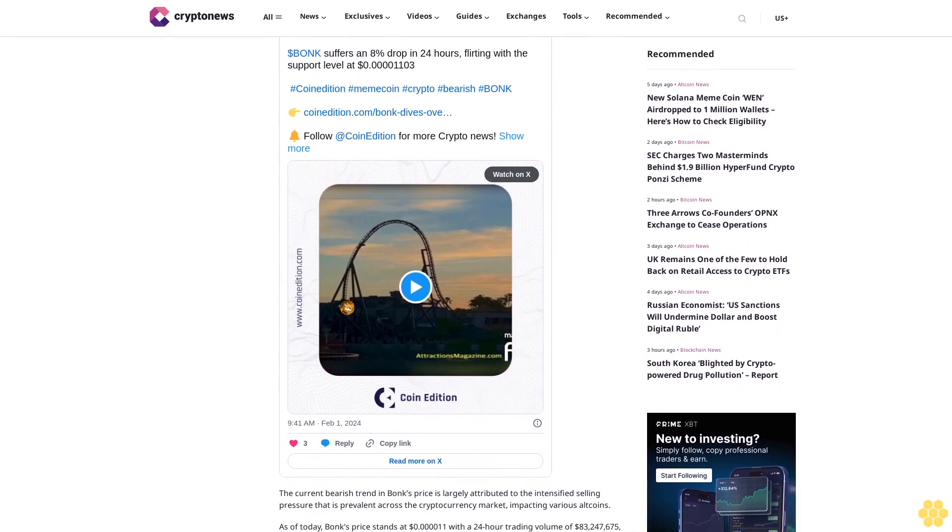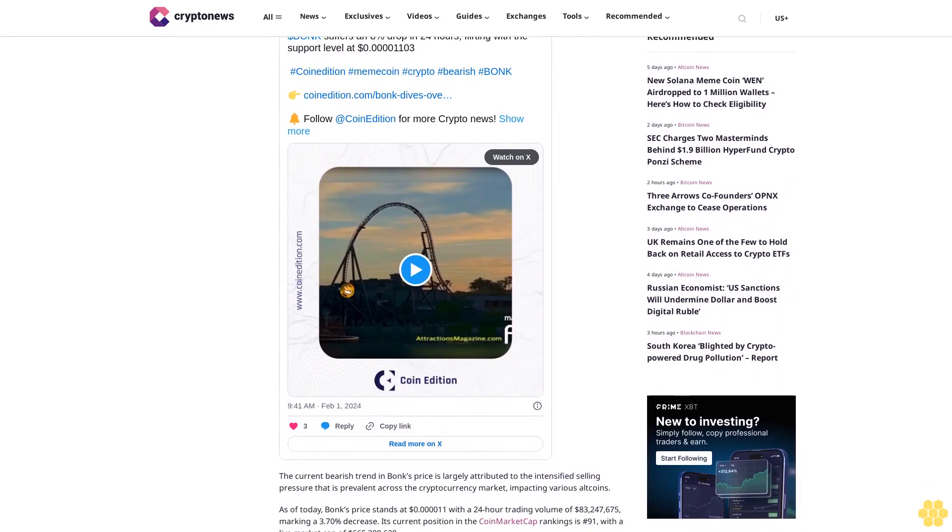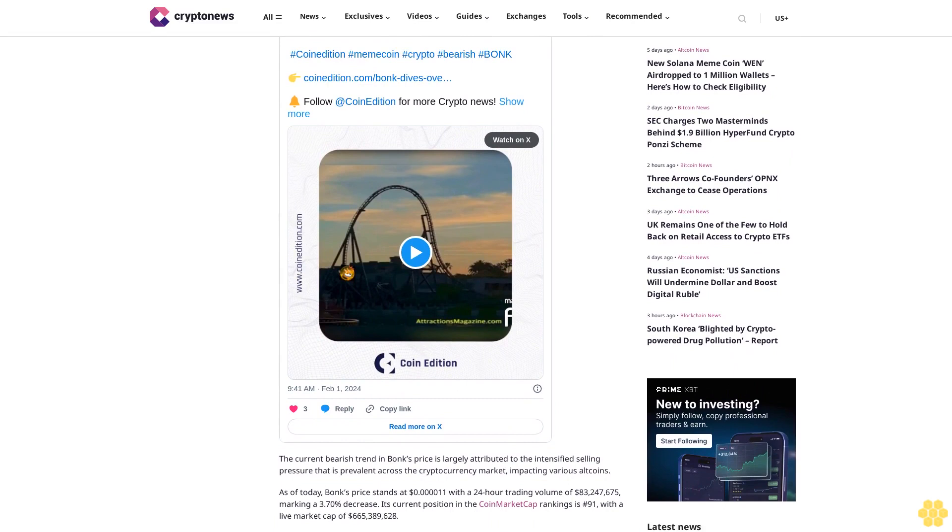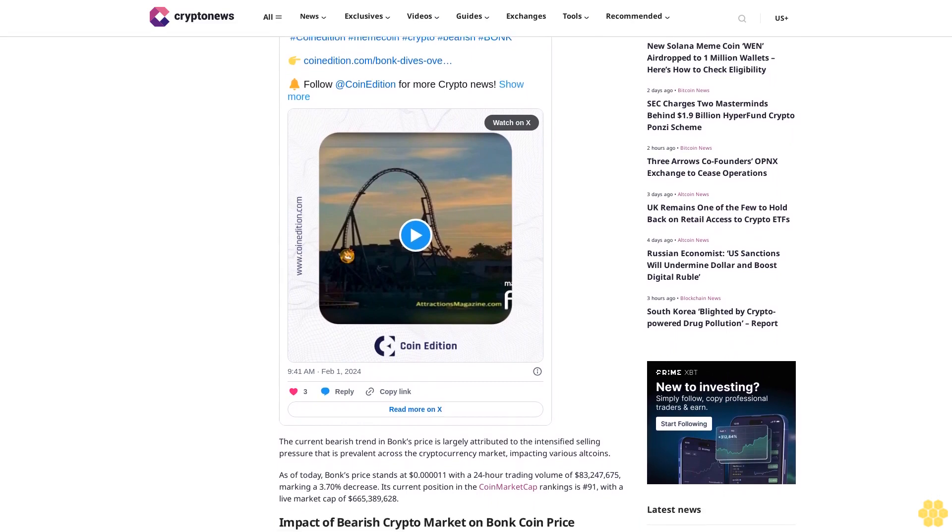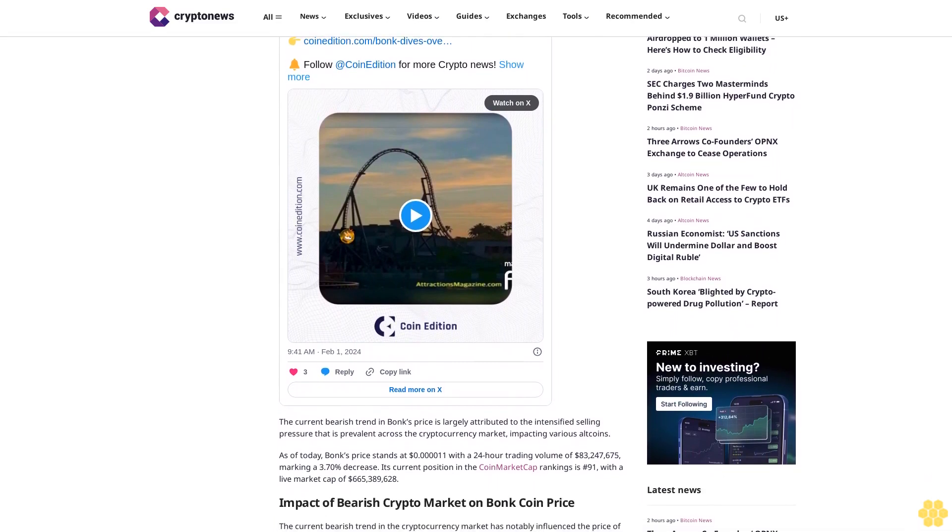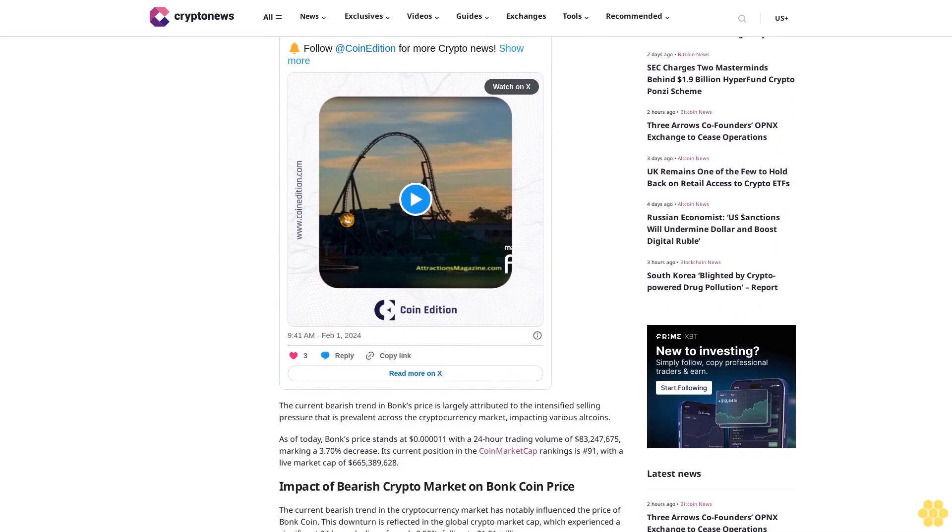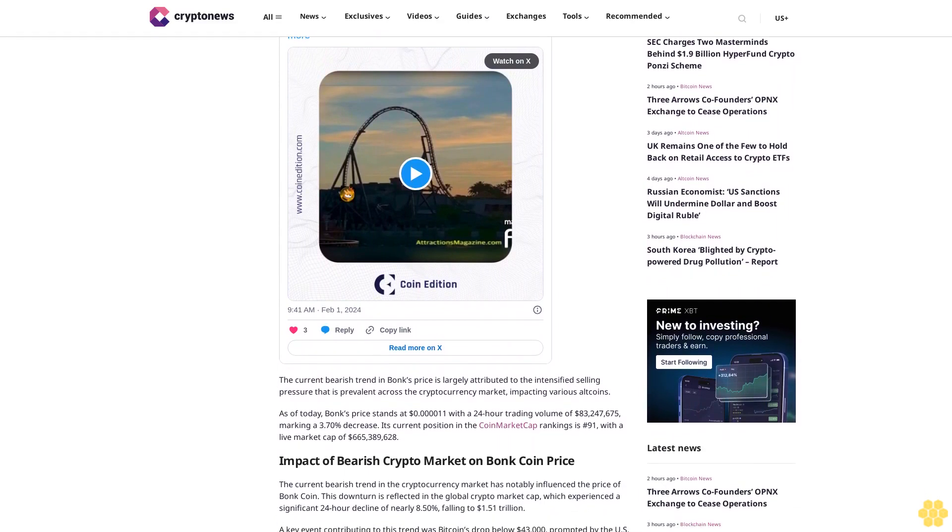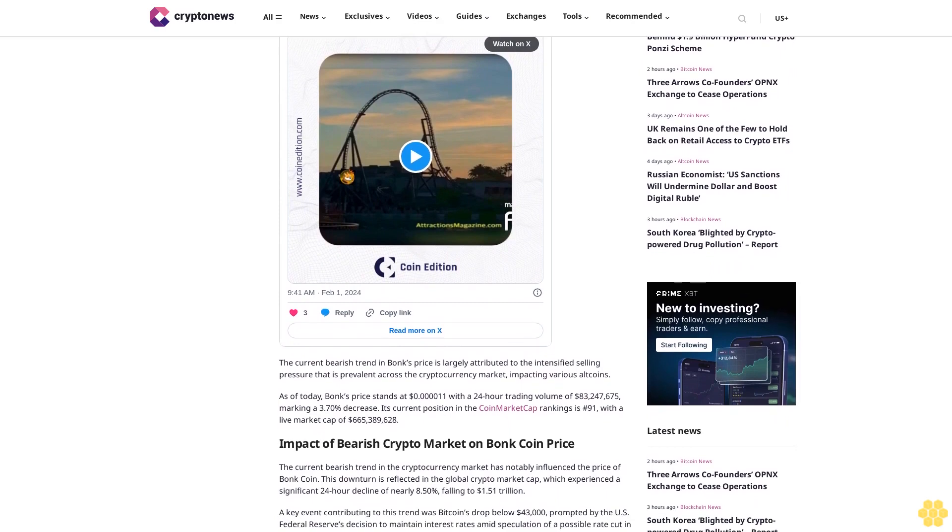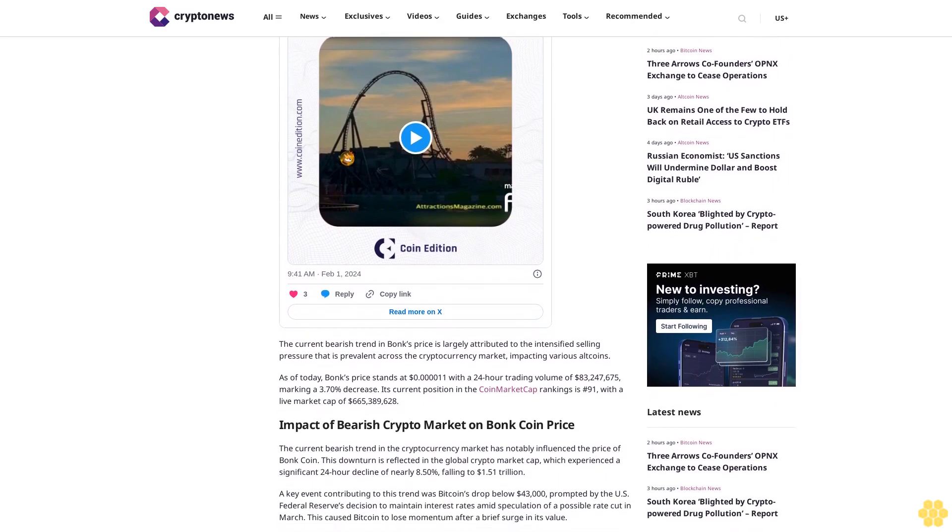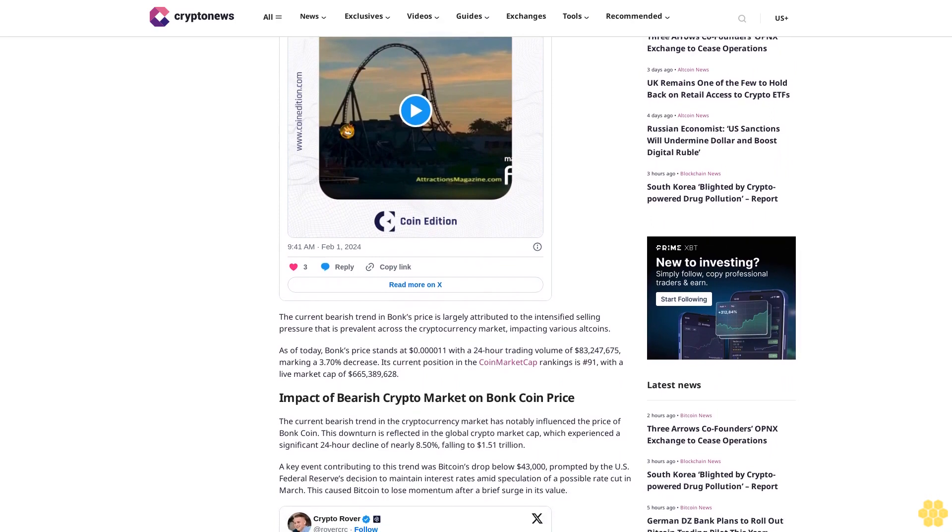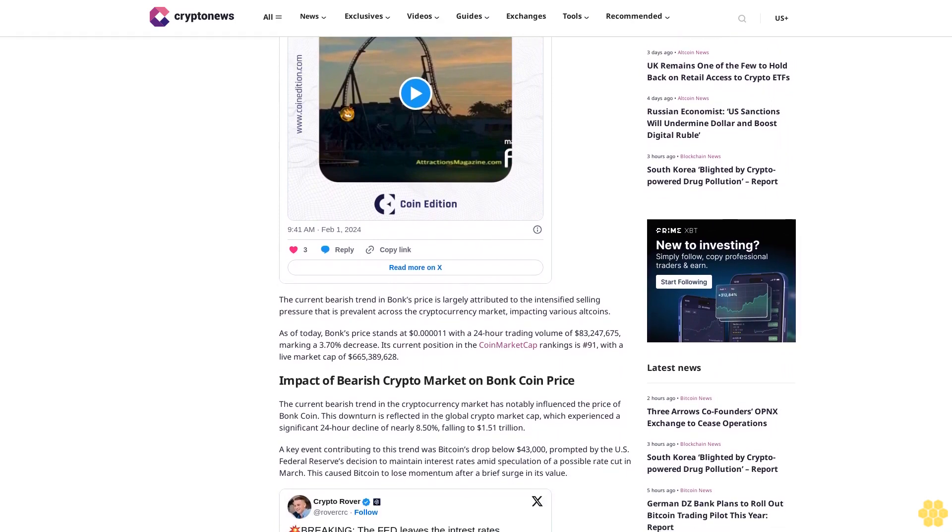Impact of bearish crypto market on BONK coin price: The current bearish trend in the cryptocurrency market has notably influenced the price of BONK coin. This downturn is reflected in the global crypto market cap, which experienced a significant 24-hour decline of nearly 8.50%, falling to $1.51 trillion.